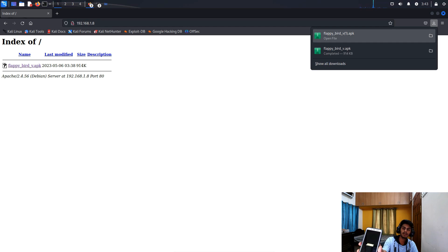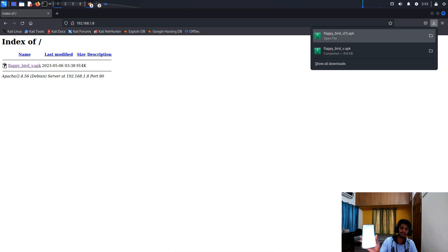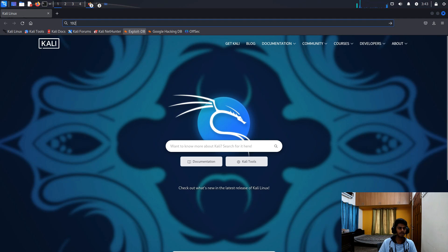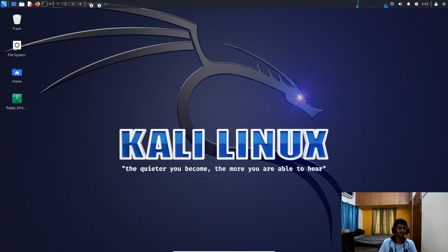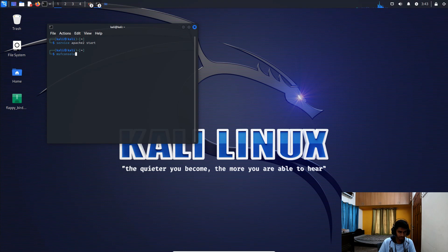The Flappy Bird application is now successfully running on my mobile phone. I'll go back to the terminal on my Kali Linux machine and write the command 'msfconsole', which will take a moment to load.